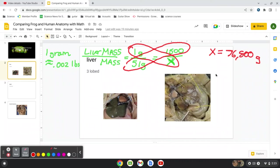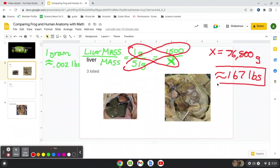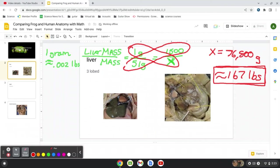So basically, I'm going to convert this for you. That comes out to be about 167 pounds, which is, some people are 167 pounds. That's about right. So that fits our proportion. Now, obviously, there are humans that are heavier than 167 and lighter than 167. The same goes with frogs.